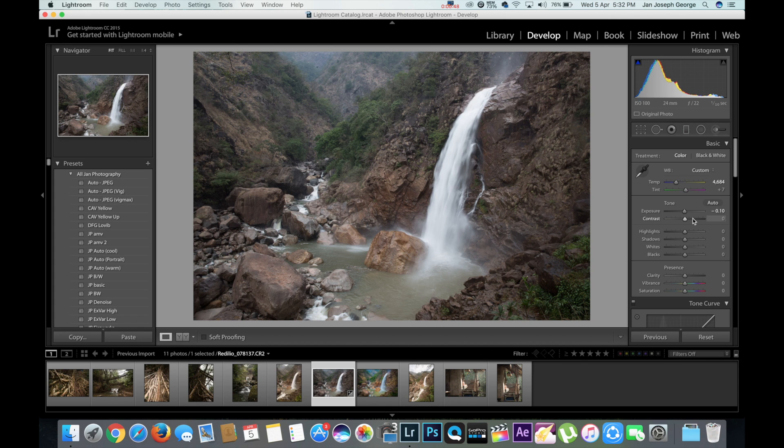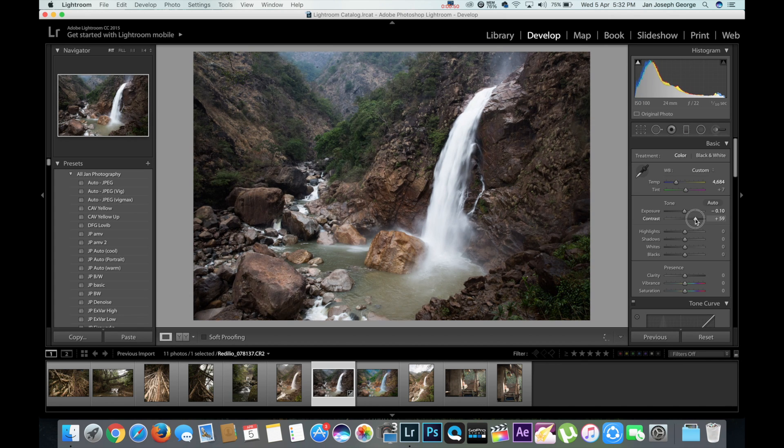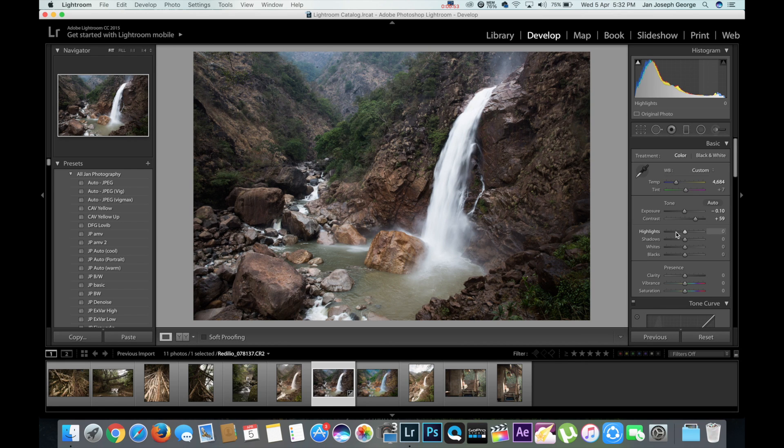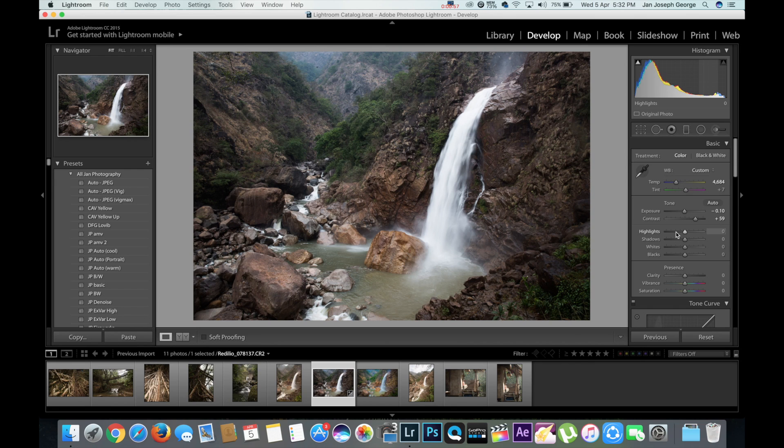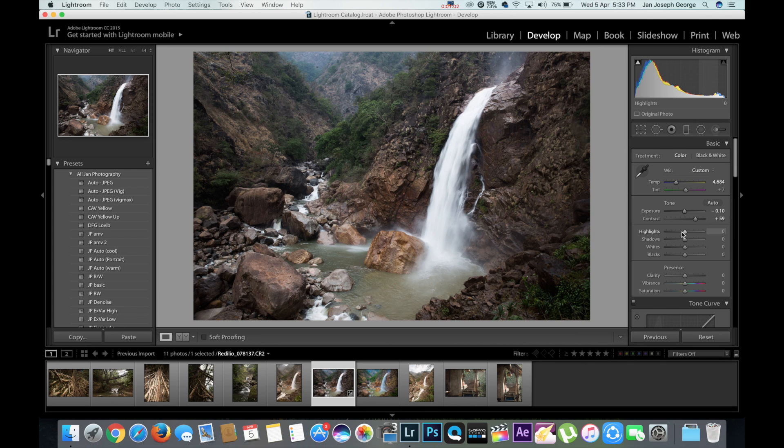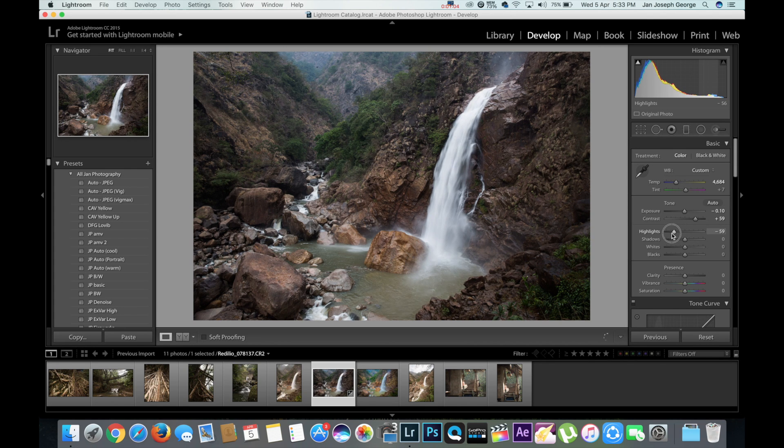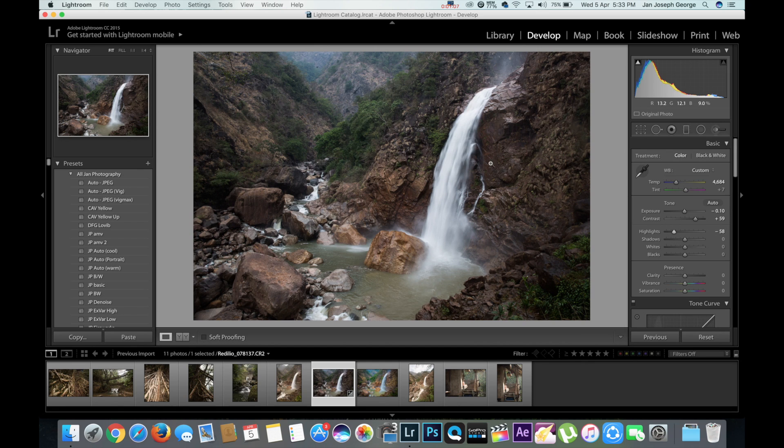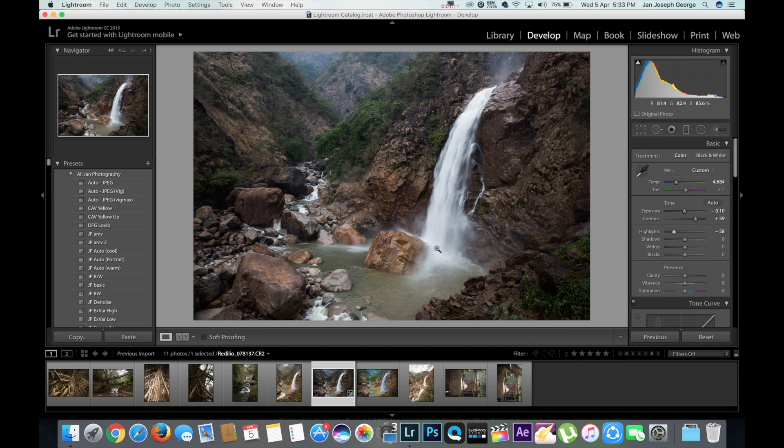So next is contrast. You have to get those high details in the image. The contrast will bring you that. And next is highlights. Since this is a little overexposed, these waterfalls, I'm going to bring down the highlights of it. So you can see as we go down, more details appear on the falls, mostly towards the overexposed area of the image.